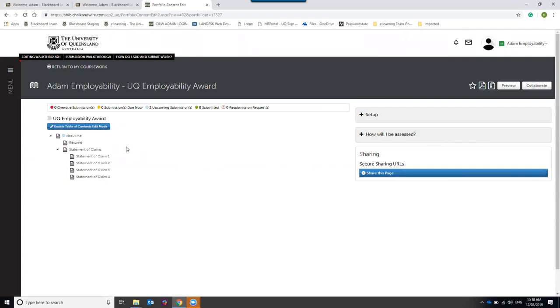Many government organizations now ask you to write statements of claims in their recruitment process, so it's really good practice for those types of roles. We'll go into more detail about how you'll be assessed in the assessment section.